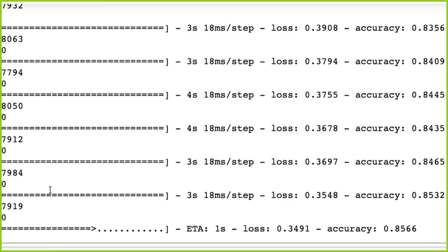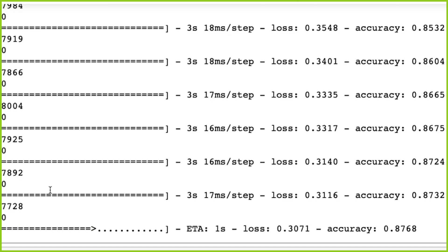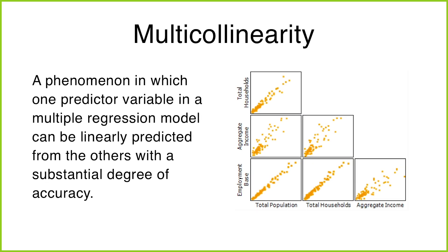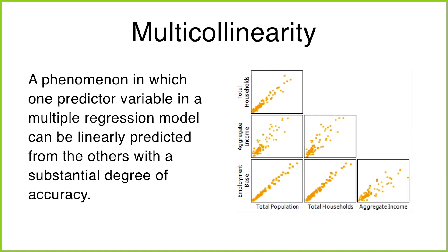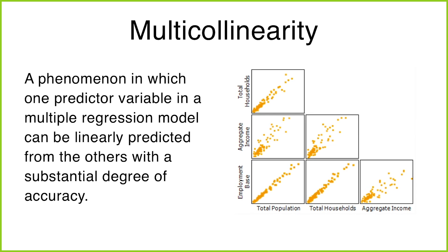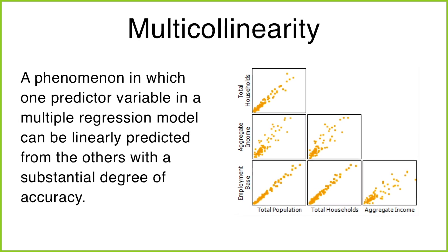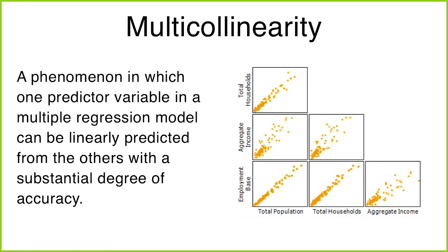But again, I would advise against that for various reasons and one of them being multi-colinearity, for example, in the case of regression problems.